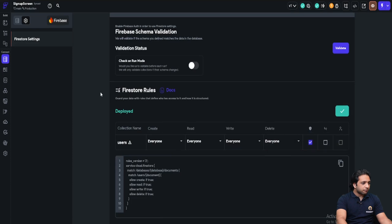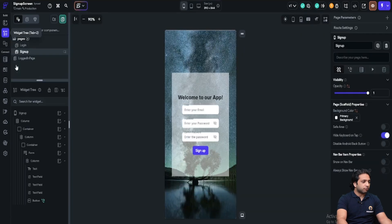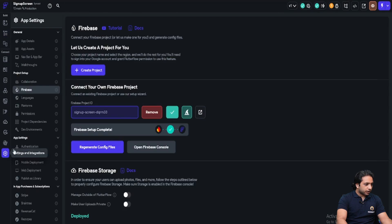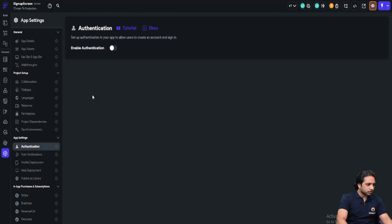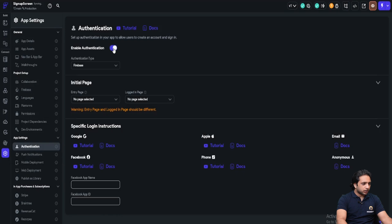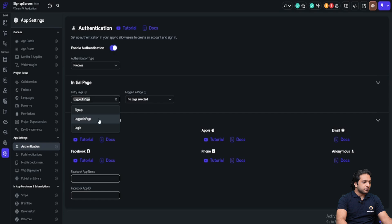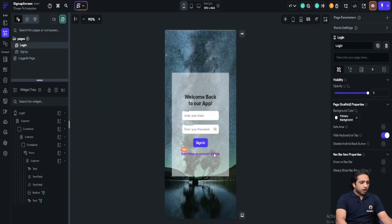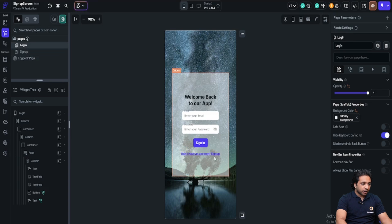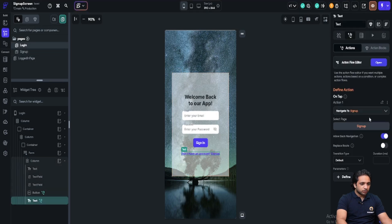Now I will just implement authentication in our application. For that, first I will click on settings. Here is our option authentication. I will just click on enable authentication. Here I want to select the initial page which is our entry page. I will select the login and this logged in page will be logged in page. Now we have set up. If the users don't have an account, he will just click on sign up and can create the account here.